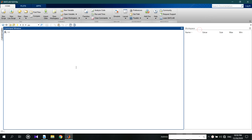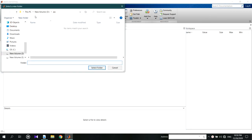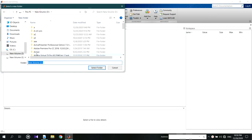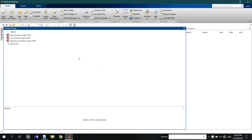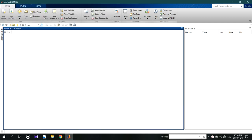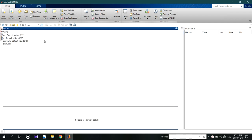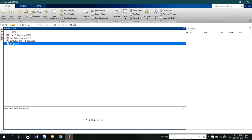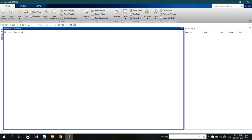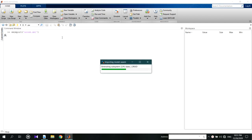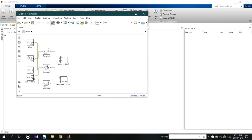First open the file in MATLAB and in the command window put the given code smimport to open the Simulink diagrams. This is the preview of the Simulink.